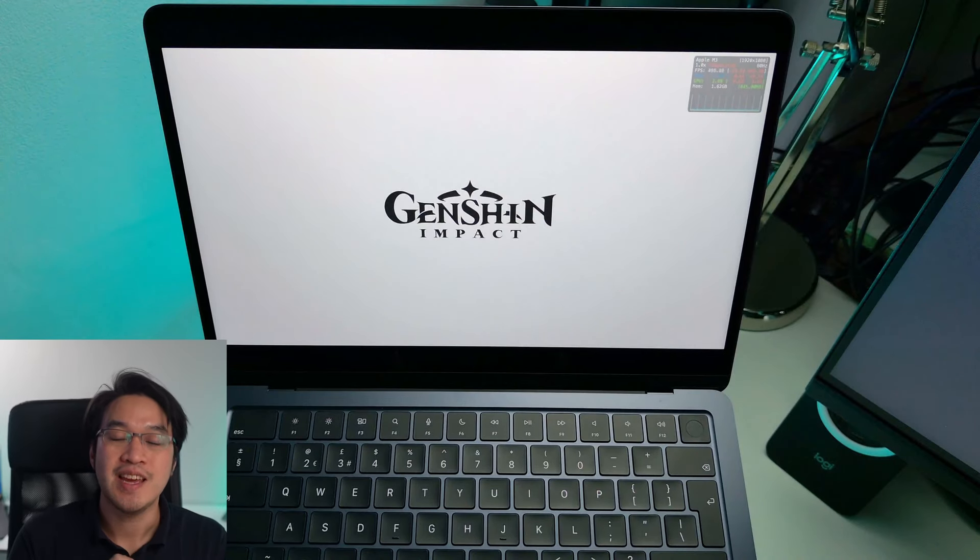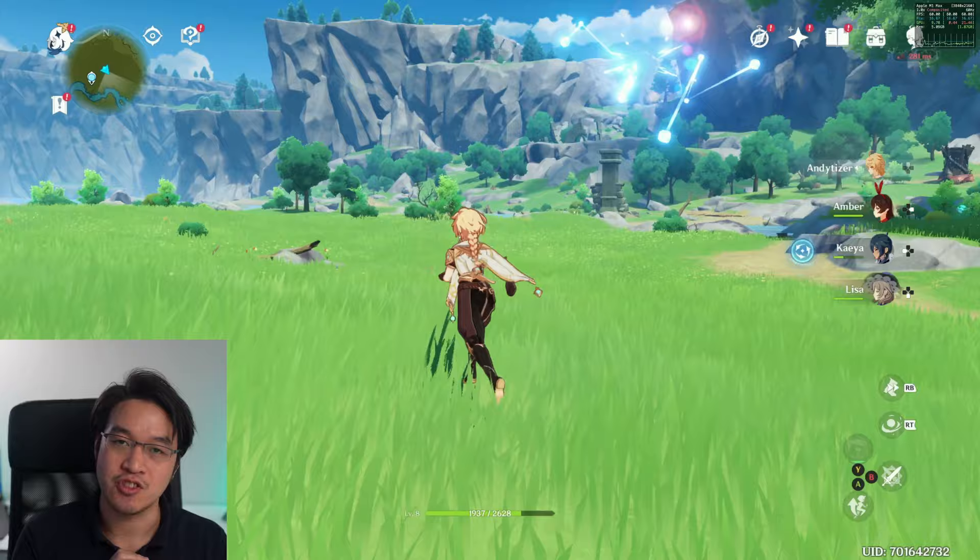Hey everyone, today we're going to be running the game Genshin Impact on the Apple Silicon Mac using yet another anime game launcher.